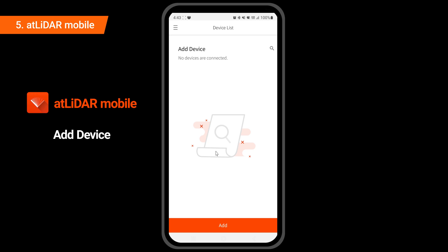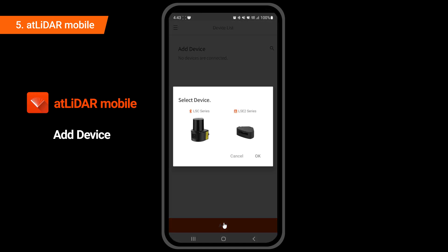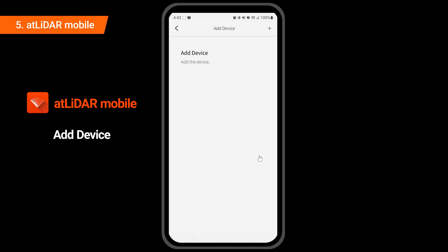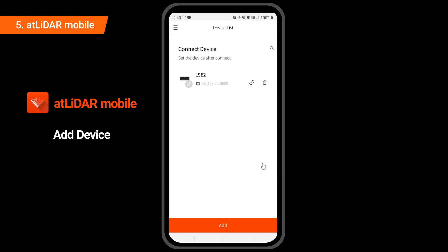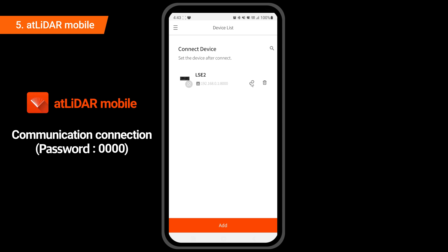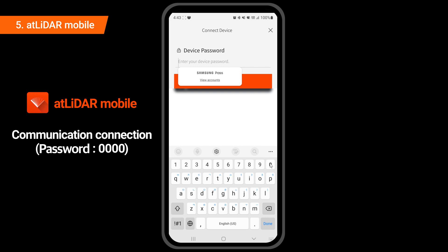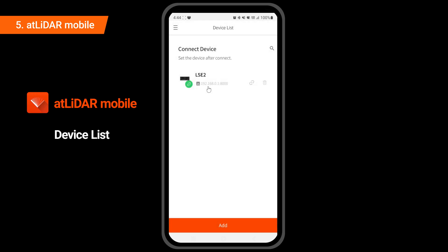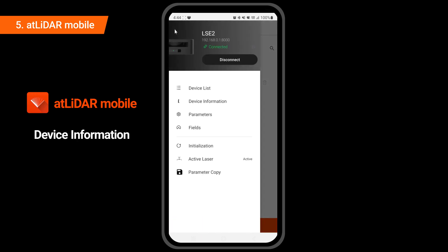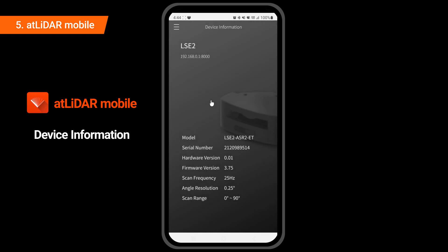Click Add and select LSE2. Click on the top right, then click OK. Click the Connect button. LSE2 is connected by communication. Connected devices can be checked in the Device List. In Device Information, Model Name, Version Information, and Specification can be checked.